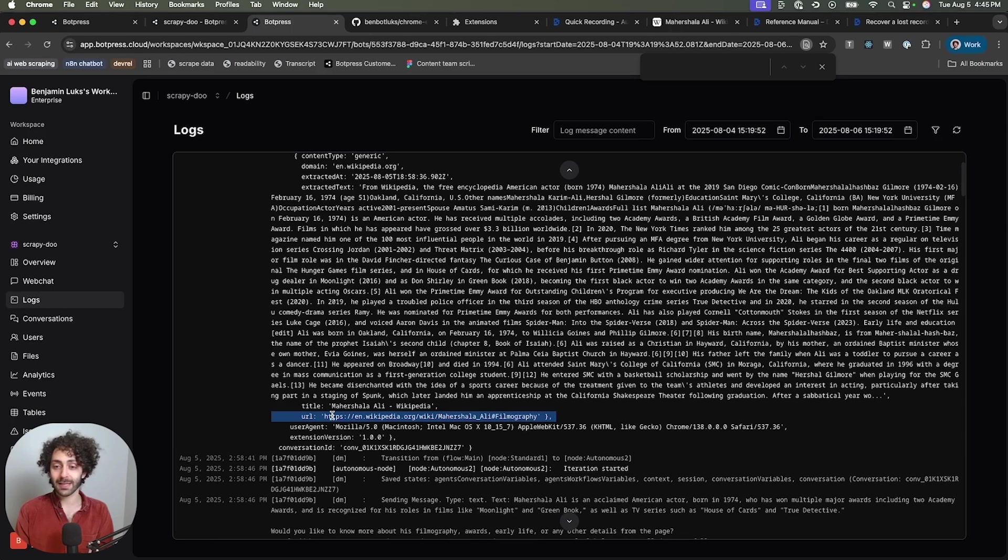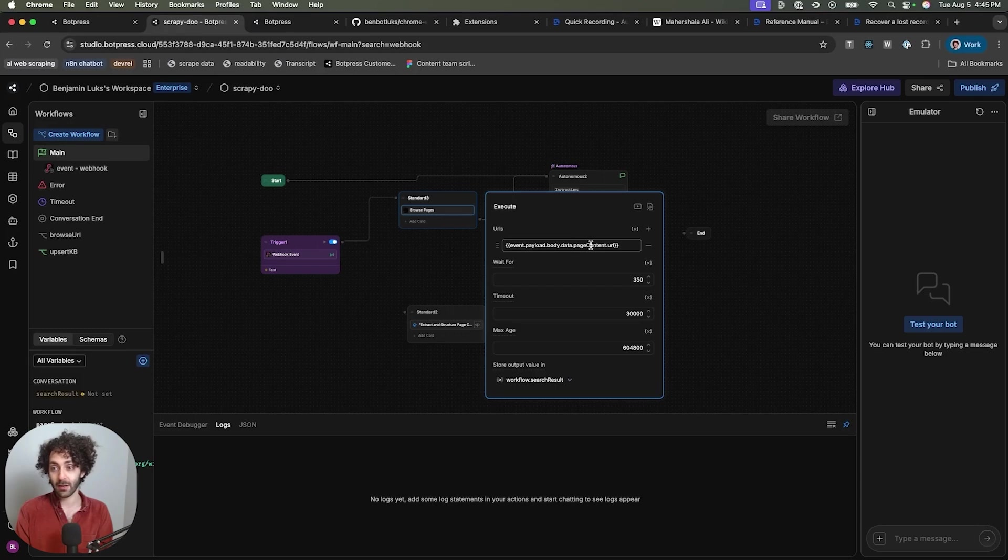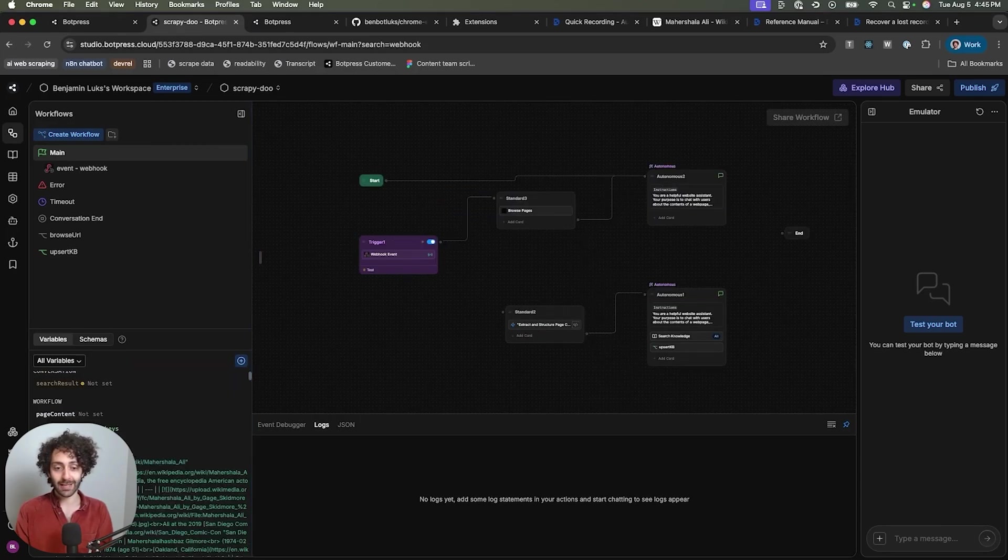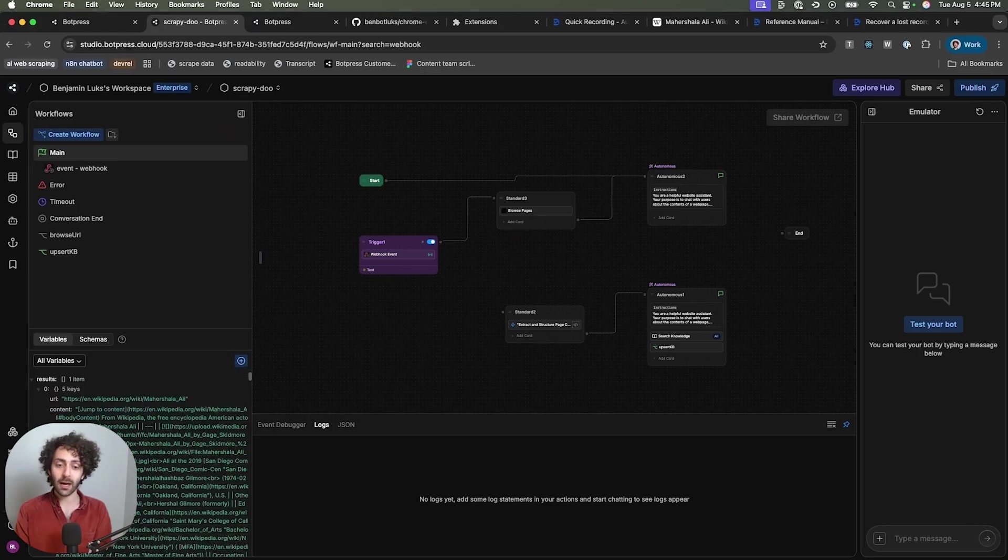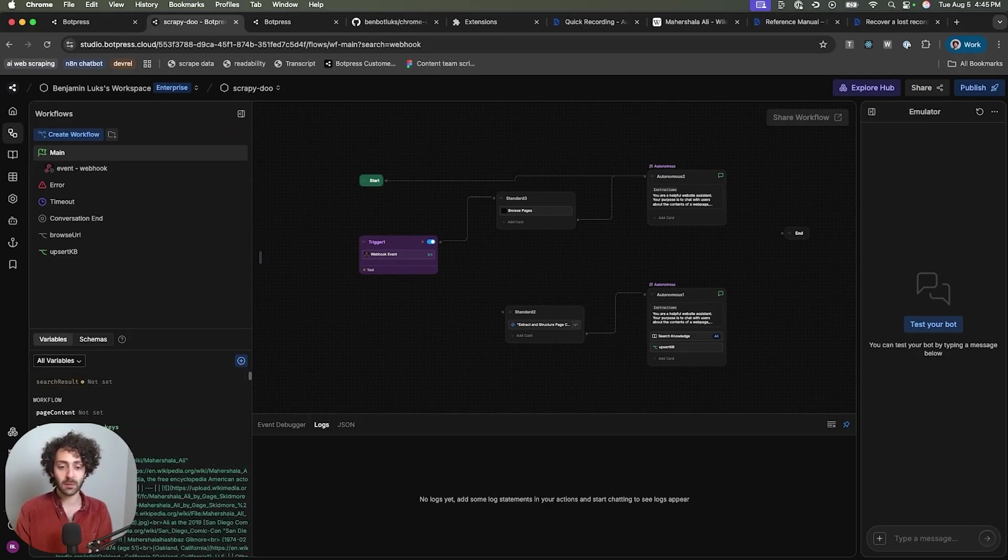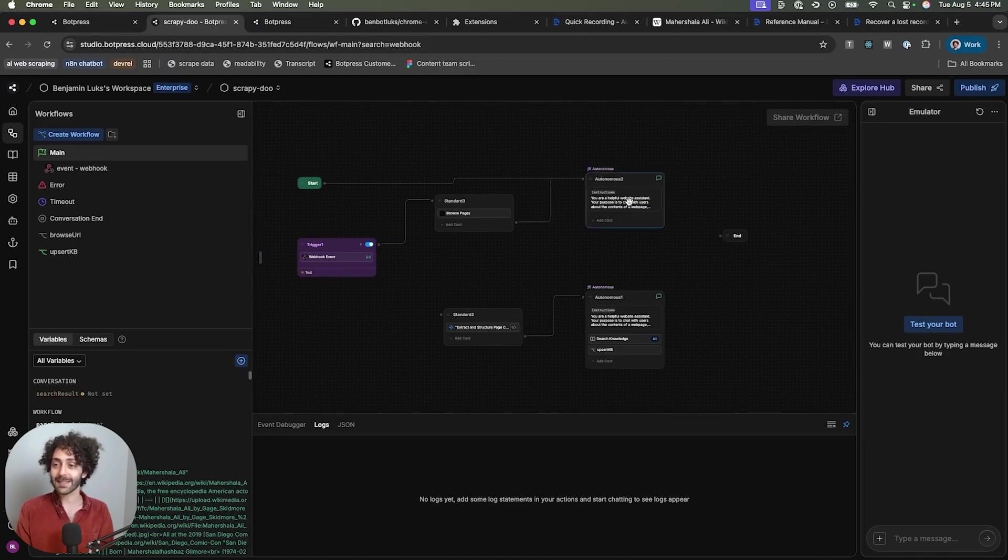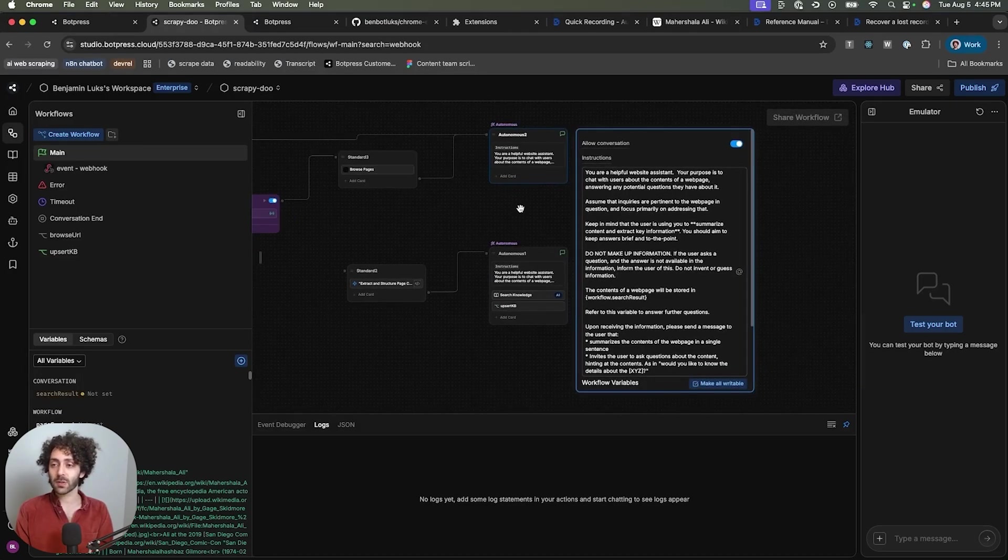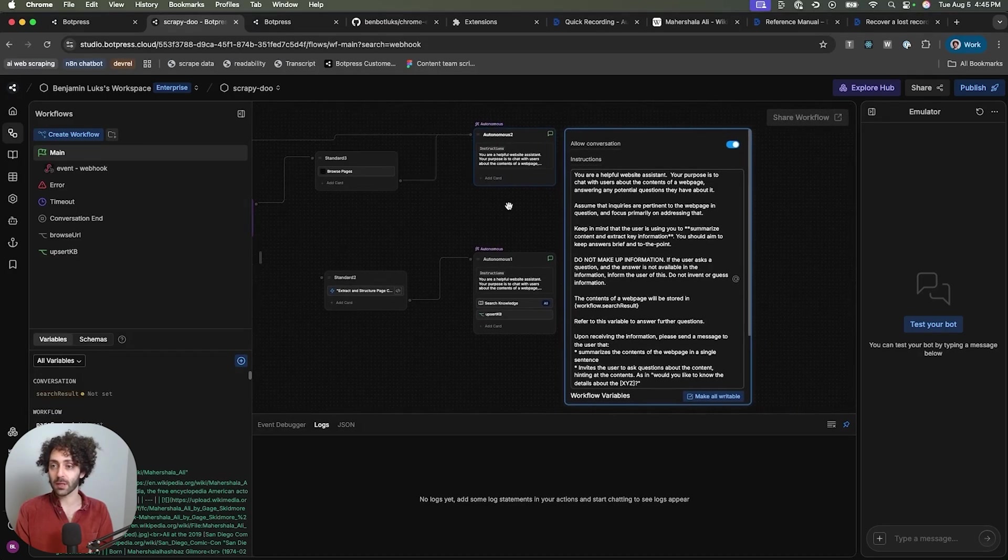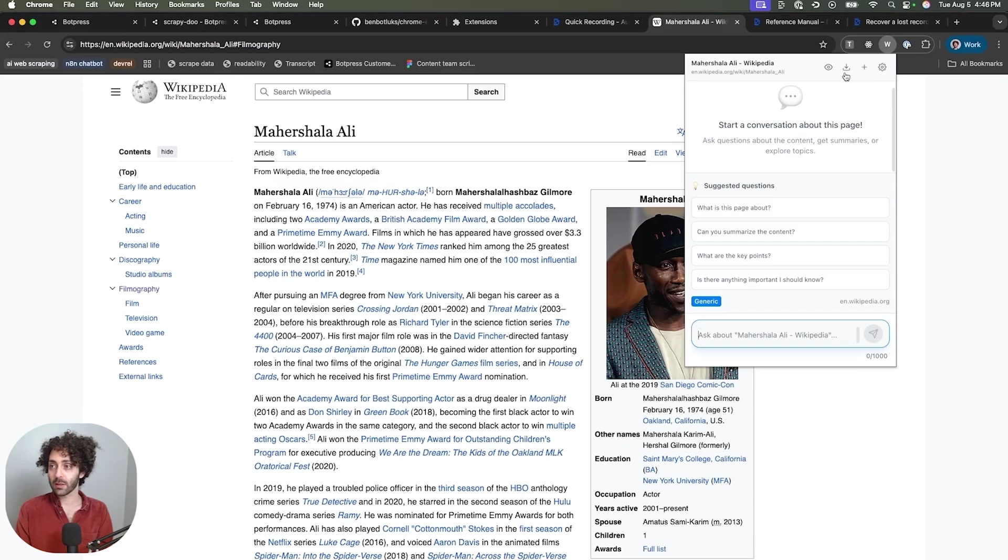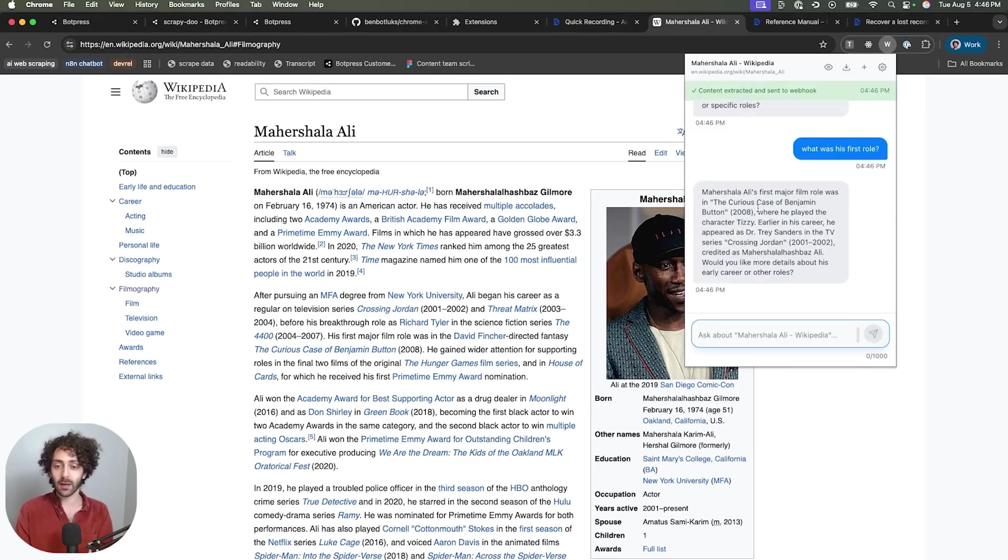We'll come back to that. Also important, it has the URL. Now, the URL here is the value that's being passed to the browse pages card. As you can tell over here, event payload body data, page content URL. It's a little bit of a mouthful. What happens is that information gets saved and then this is what the content looks like. It kind of looks like a mess here, but it's very machine readable, which is what's important. This all gets passed to the autonomous node. So let's go through the instructions that I give to the node to be able to hold the conversation. So if I'm on this page, I scrape it. What was his first role? And it gives his first role.